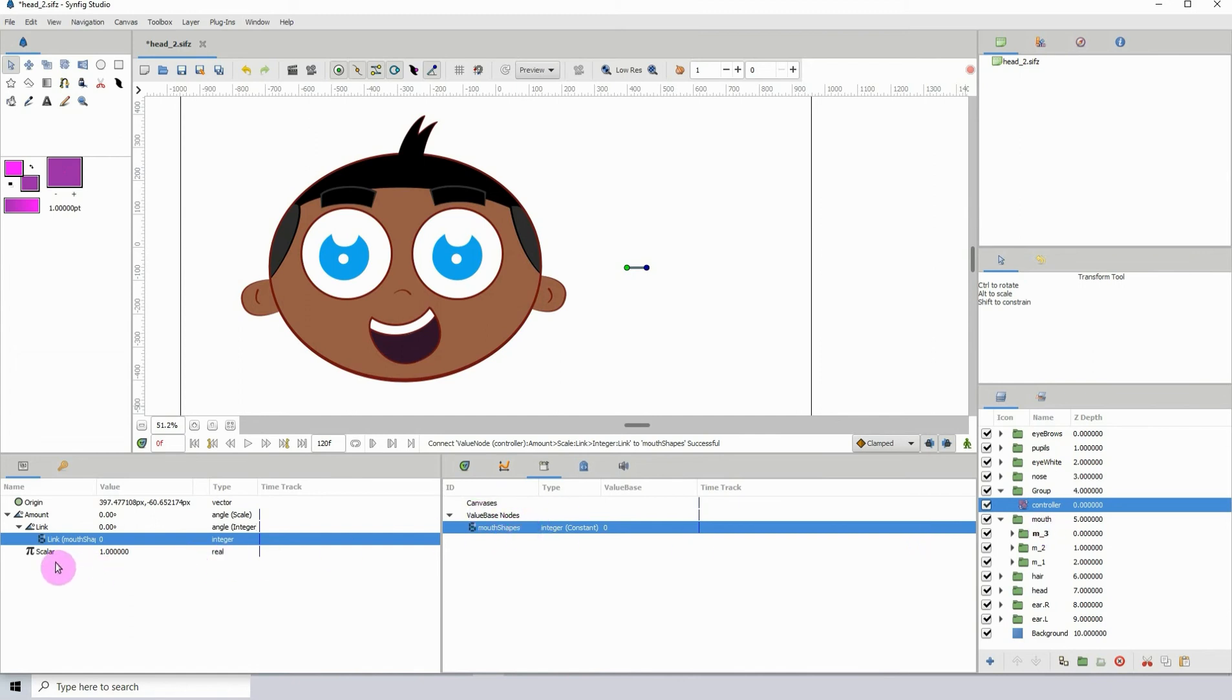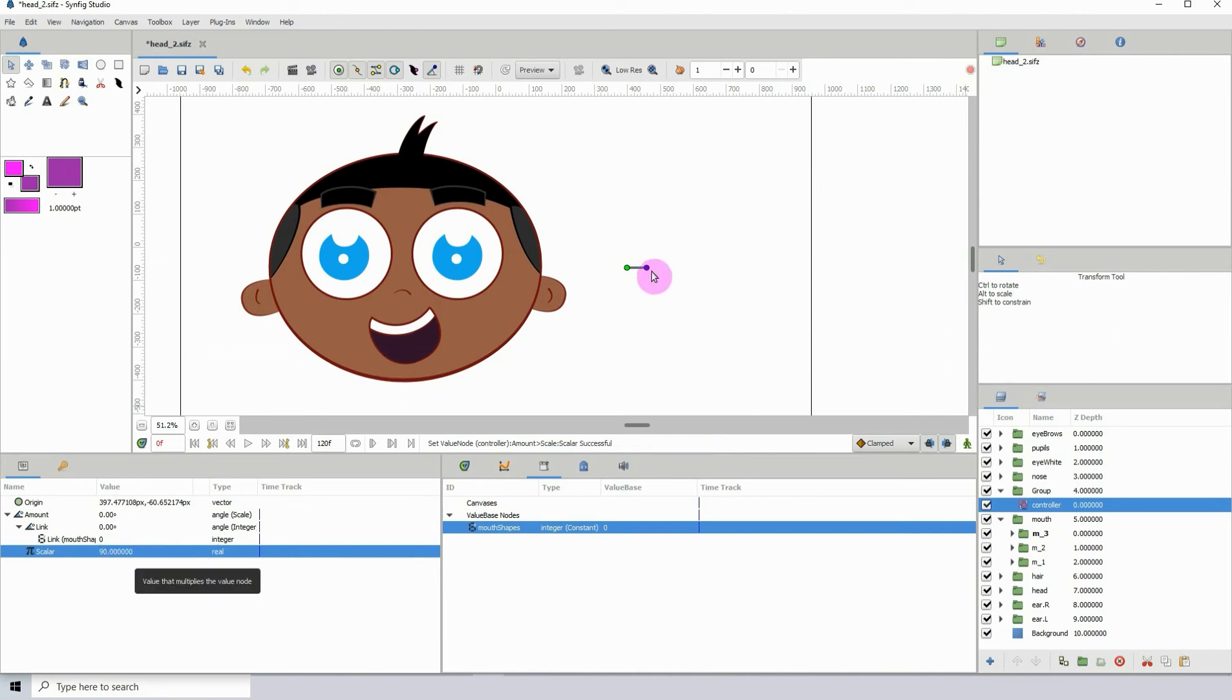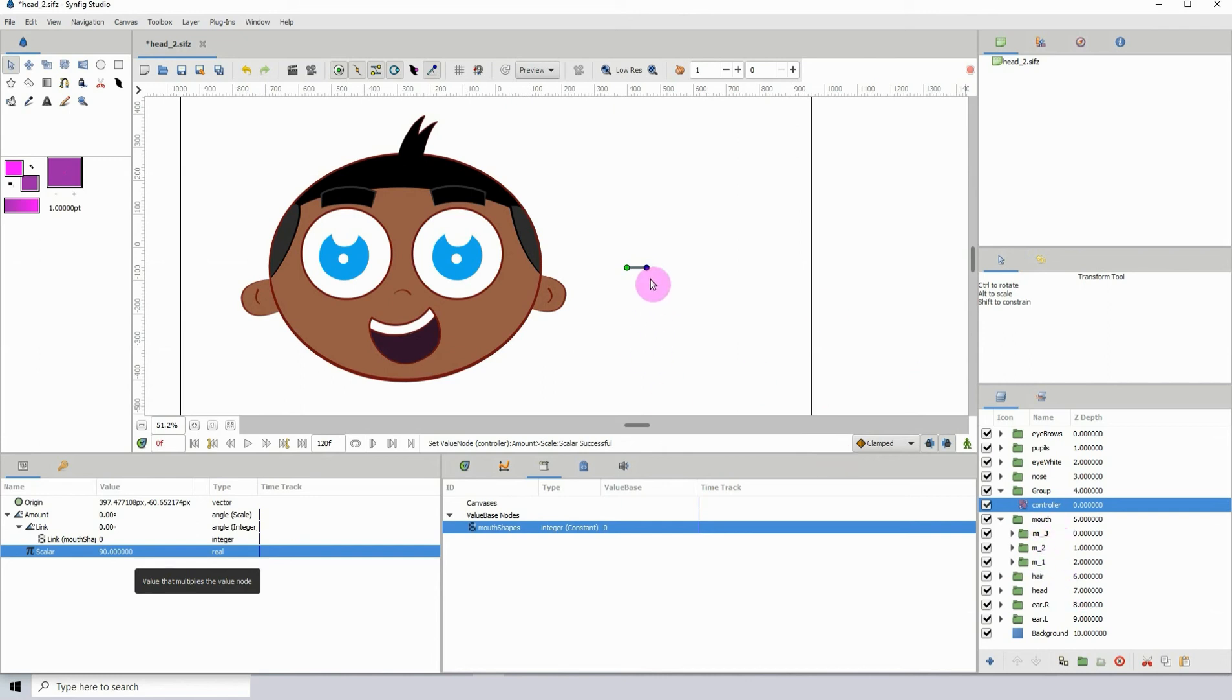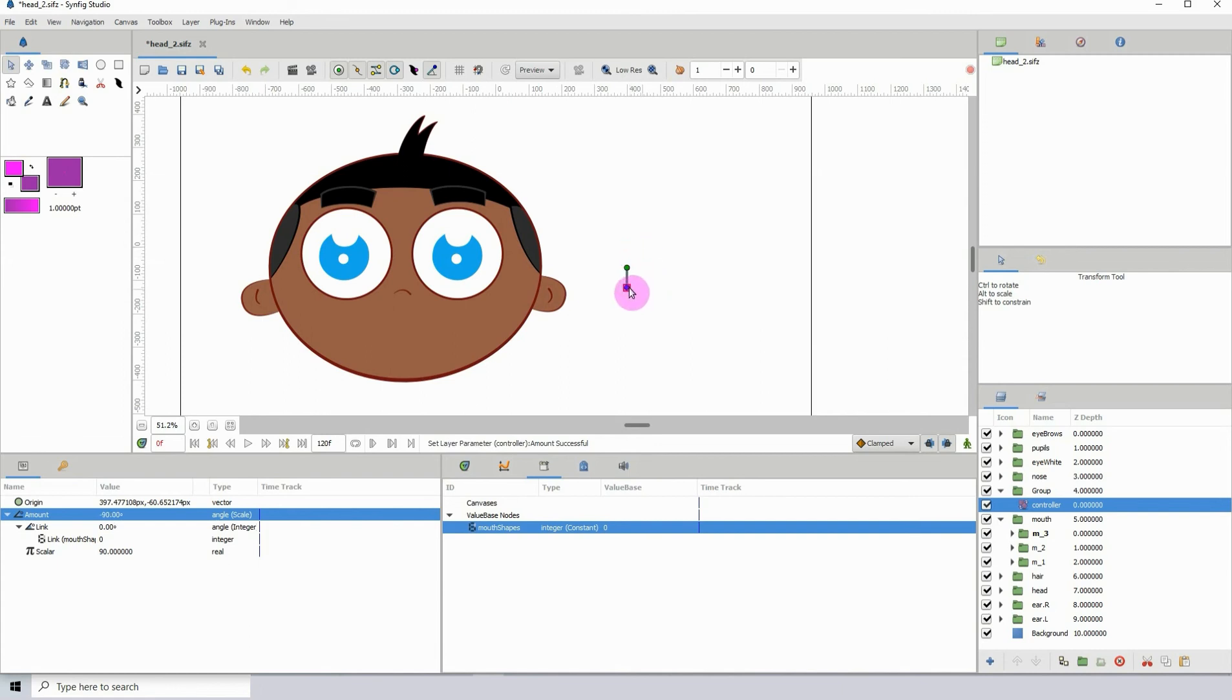Let's go to the scalar and I'm going to type in a value of maybe let's say 90. So if I should rotate this, the controller by 90 degrees, we'll then see the shape of the mouth change from one shape to the next. So let's test that out.